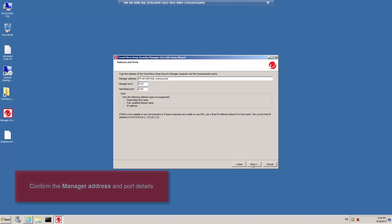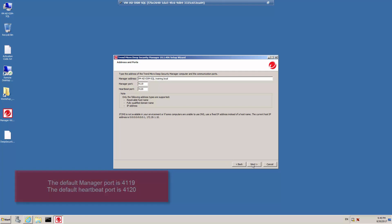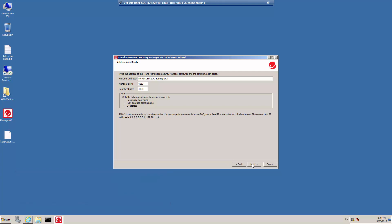Type the details of the Deep Security Manager server computer, including the host name and the communication ports that are going to be used. In this case, the default manager port is 4119, and this is the port that will be used to communicate with Deep Security Manager through the web console and the heartbeat port, which is 4120. Click Next.